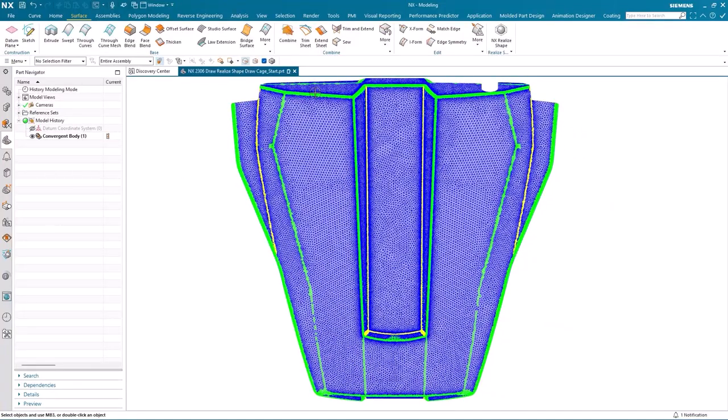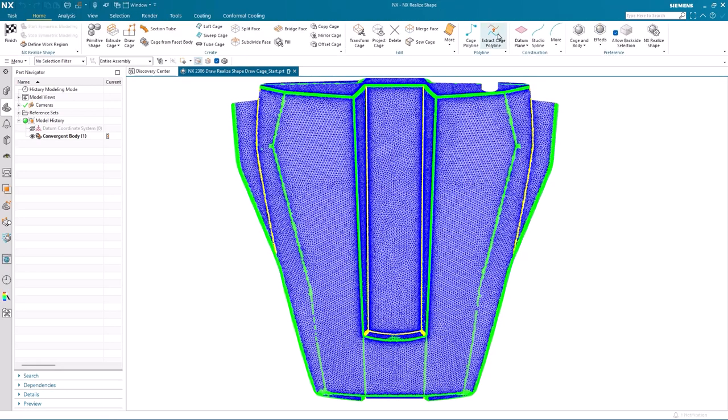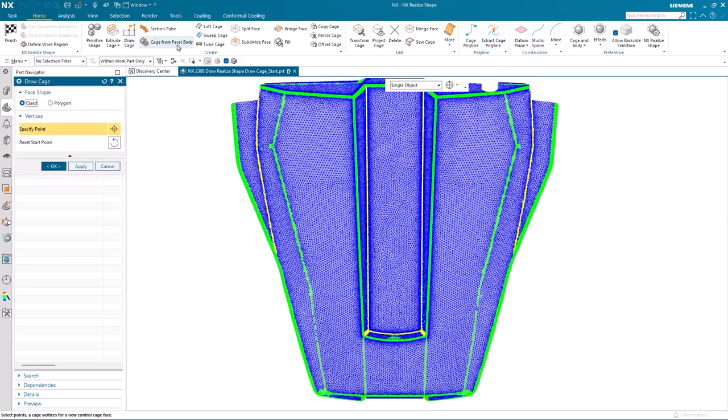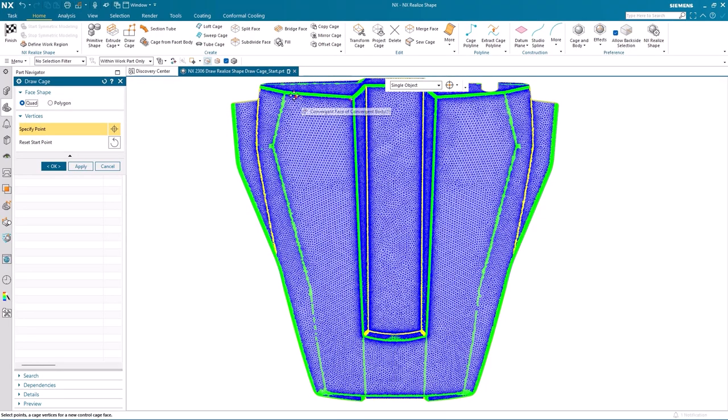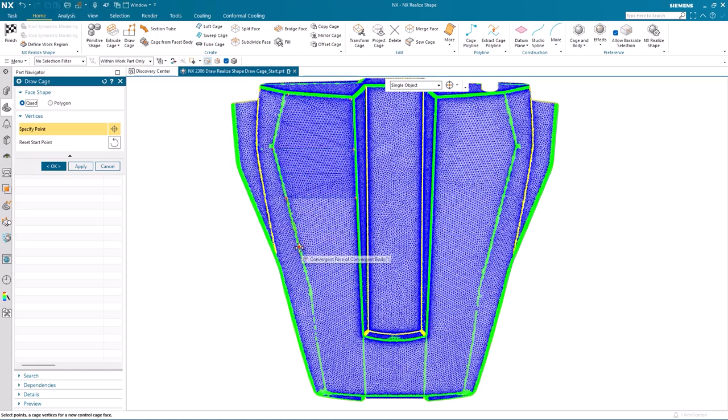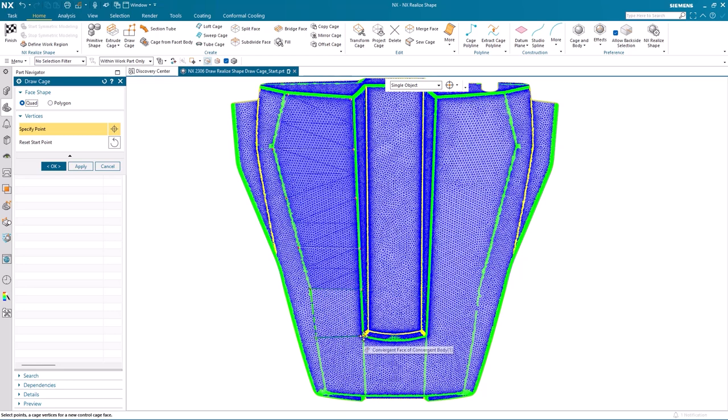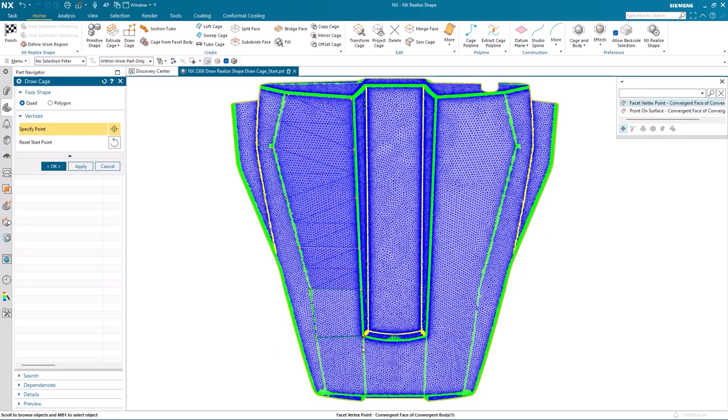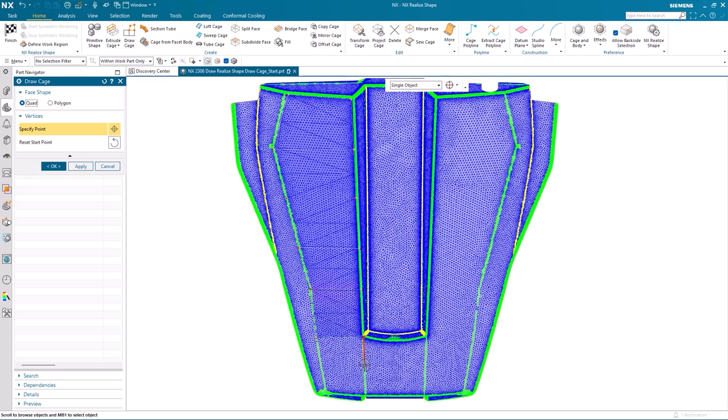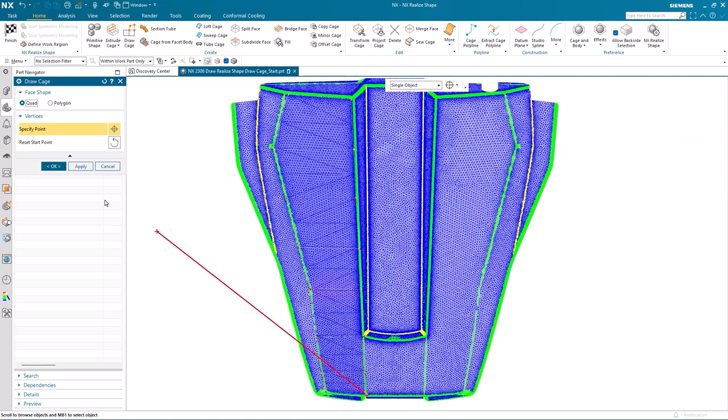So I've oriented the bonnet, so I'm looking directly on top of it, and I'm going to enter the NX Realize Shape application and choose the Draw Cage command. Draw Cage is an intuitive and dynamic method of quickly generating subdivision surface geometry directly from a scanned body. You can see as I select geometry directly from the facet body that a four-sided surface is being created. And as I step through to the next selection, a new surface is created and added to the previous one. And I keep using this same methodology to fully define this section of the bonnet.